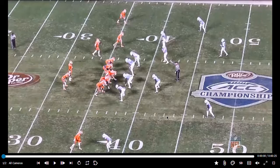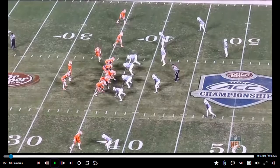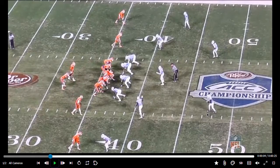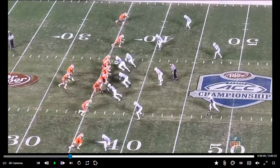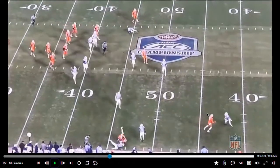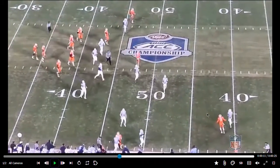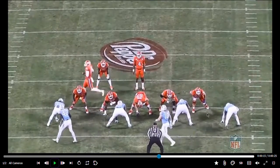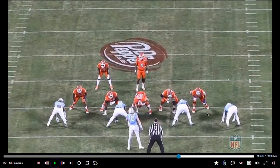This first clip is from Clemson University — the man, the myth, the legend, Deshaun Watson at QB. We'll run through it first at regular speed, then slow it down. You can see the outside fade, the inside out — ball out quick, good yards. That's the sideline view. Now let's check out the end zone view from the ACC Championship a few years back.